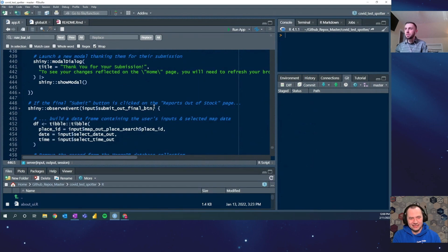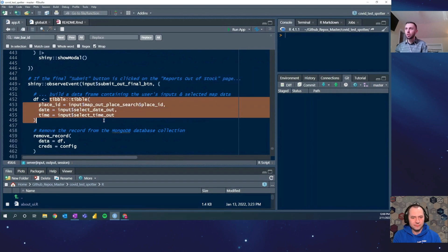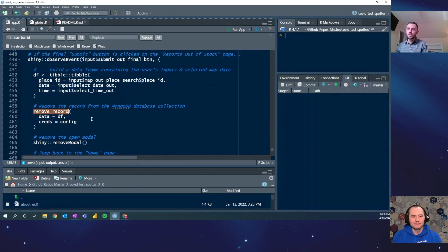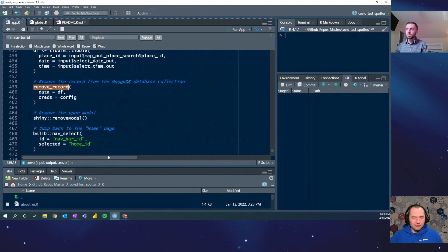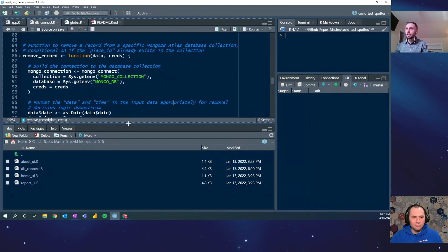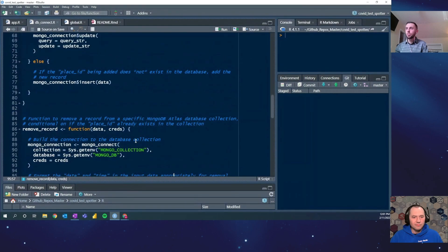If you submit that a test was out of stock, very similar code — a smaller tibble using just the place ID value, and then the remove_record function instead of add_record. The same sort of user experience applies. We could jump into those add_record and remove_record functions next in terms of the MongoDB implementation.